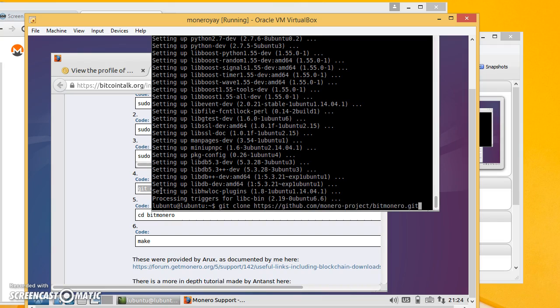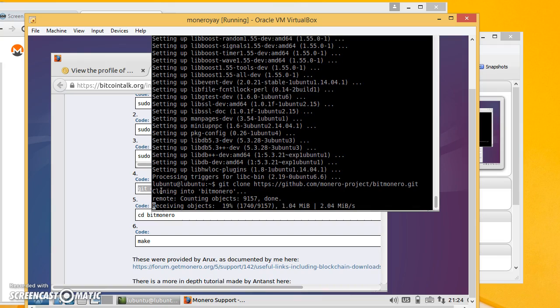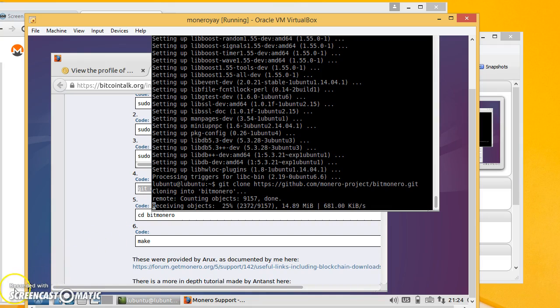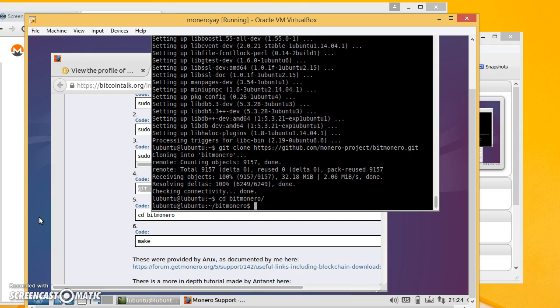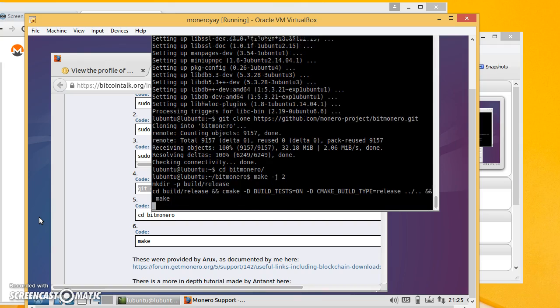So that was that. Now I'll do this one. And so this is cloning the current Monero head. So this is the main repository and that's doing its thing. All right, that's done. So now I do cd bit Monero or cd bit tab. It'll autocomplete. And now you can type make. So I know that I have two threads that can compile. So I'll do make j2 to make it compile faster.